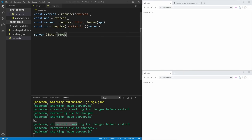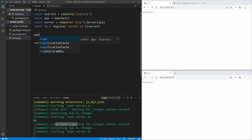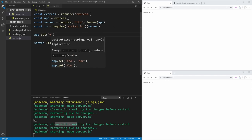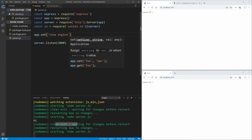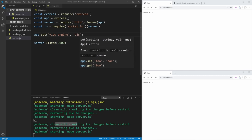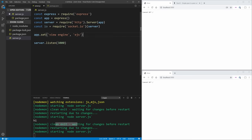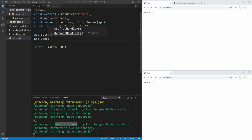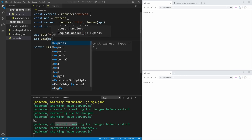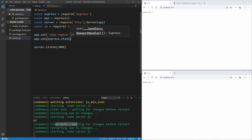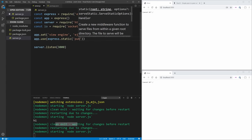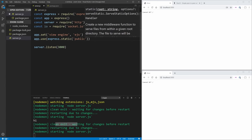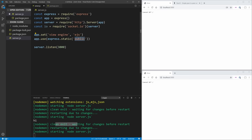Now let's set up our Express server so we have a route at the home page. We say app.set('view engine', 'ejs') to configure our view engine. Then app.use(express.static('public')) to set up our static folder — we'll put all our JavaScript and CSS in this public folder.